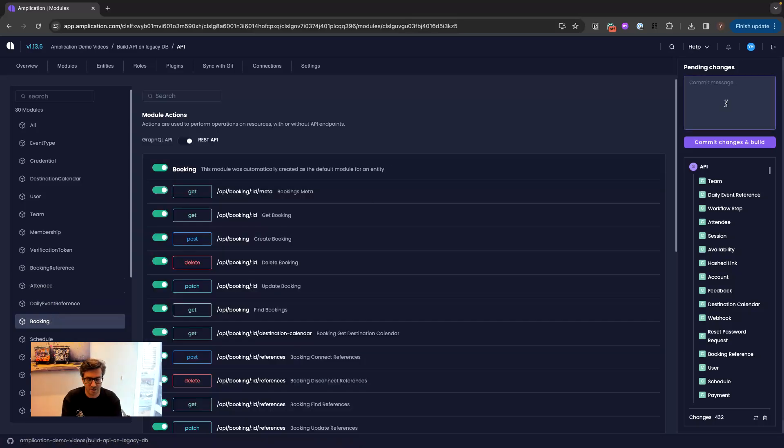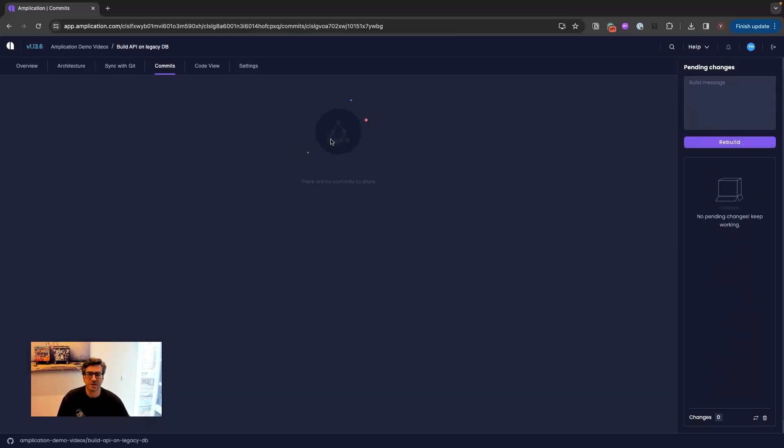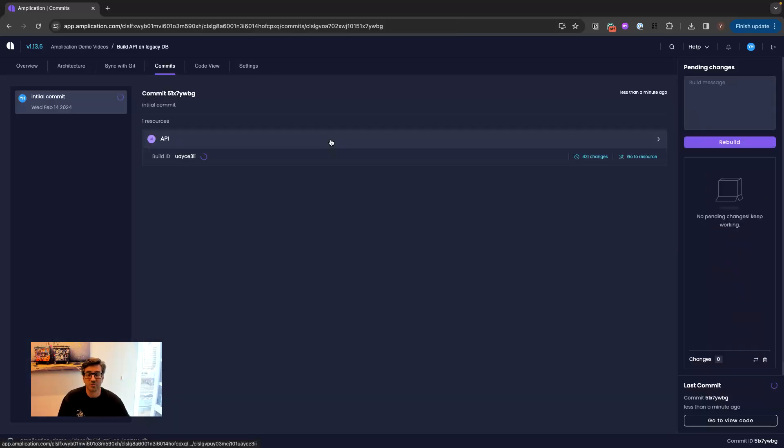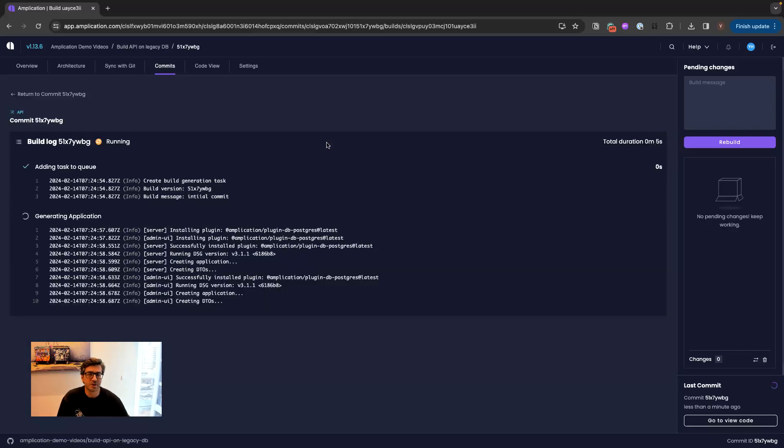All I have to do now is to commit the code. And once I'm doing that, Amplication will start generating the code. And in a few seconds, I will have all the code ready in my Git repository with everything I need in order to start using this new API on top of the database.